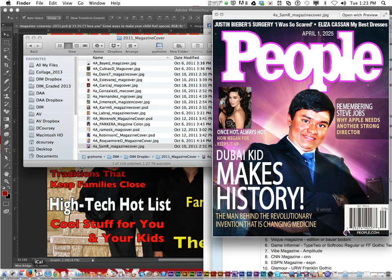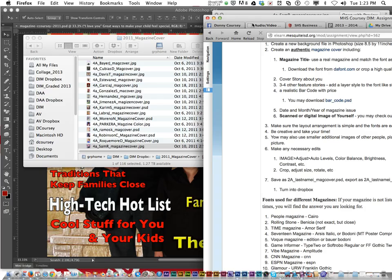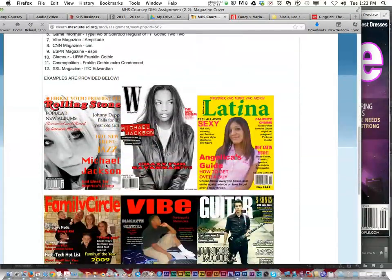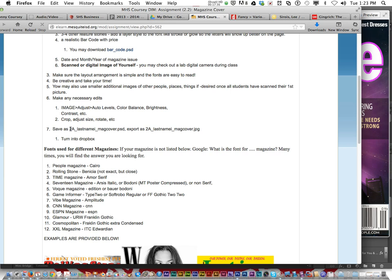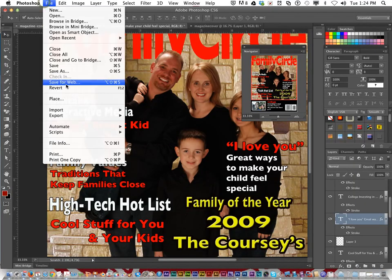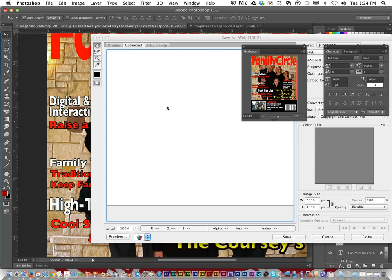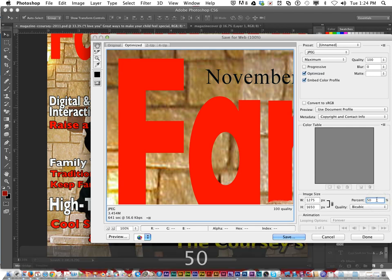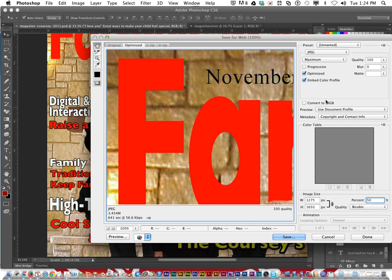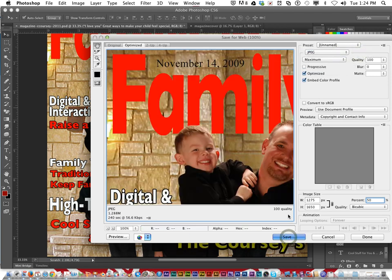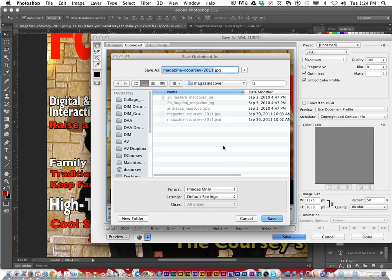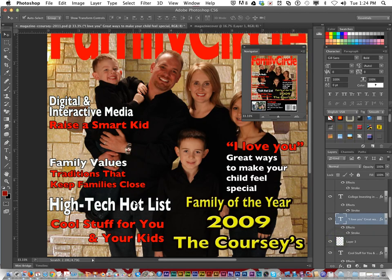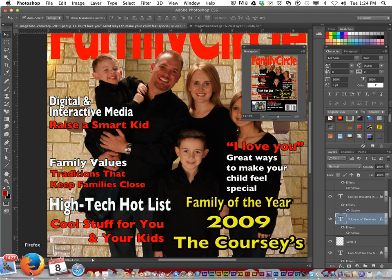But that's the Magazine Cover assignment. When you're done, you're to save it as, let's pretend we're in 3A, so we'd put 3A underscore last name first initial, put your last name underscore mag cover dot PSD. And then export it as a JPEG and turn it in the drop box. Remember to export you would go File, Save for Web. You can choose a JPEG quality and then save and put it in your second six weeks folder. And that is the Magazine Cover assignment.